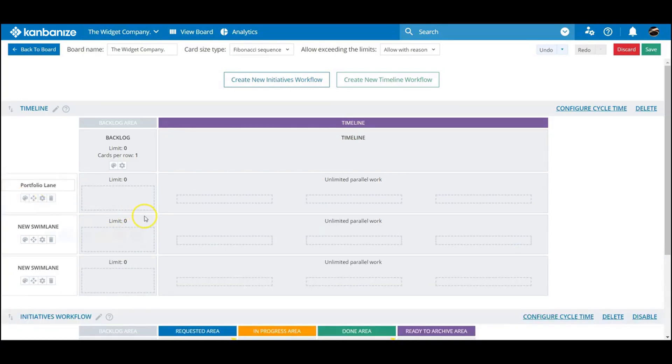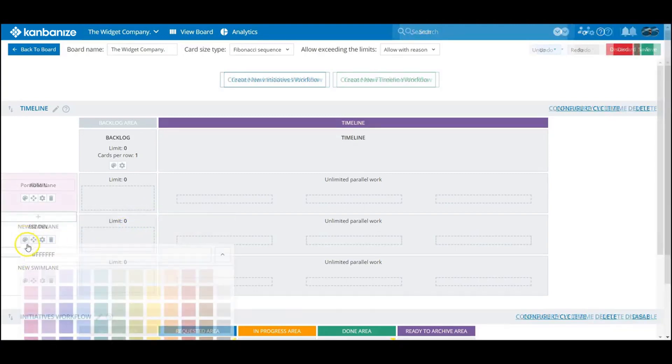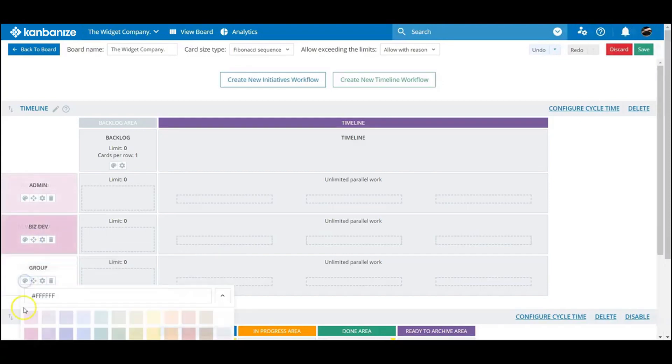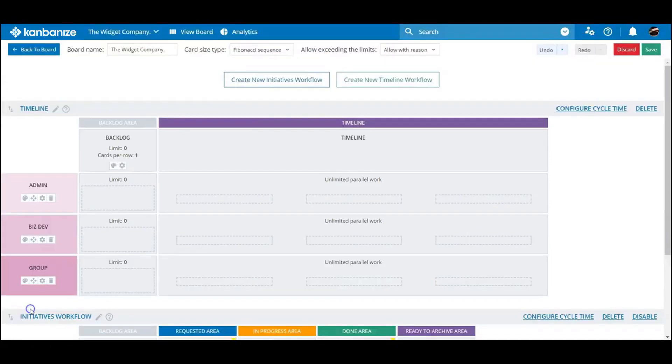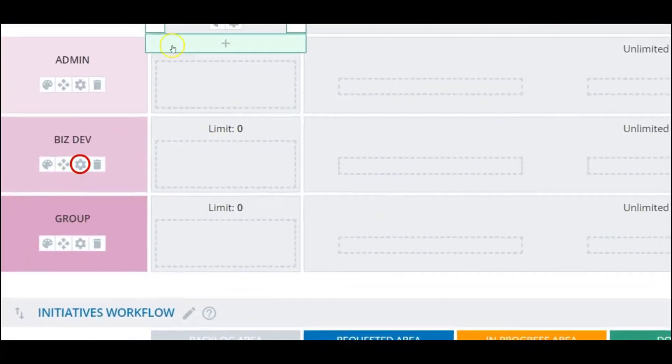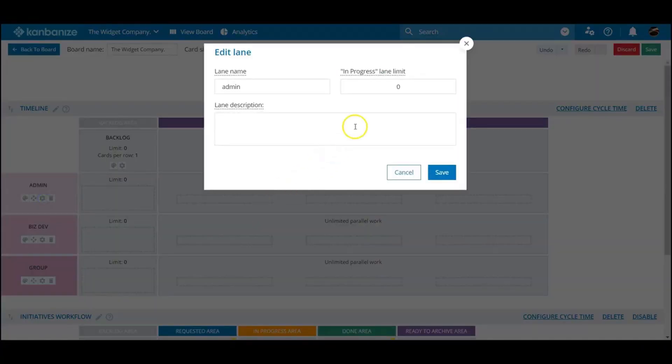Multiple timelines can be run concurrently in the same swim lanes, although it is wise to apply an in-progress limit to keep things realistic. Click Lane Settings and set a number you feel comfortable with for each swim lane.